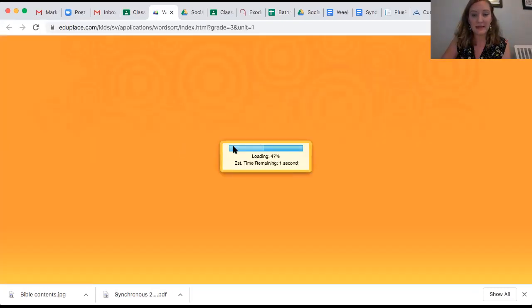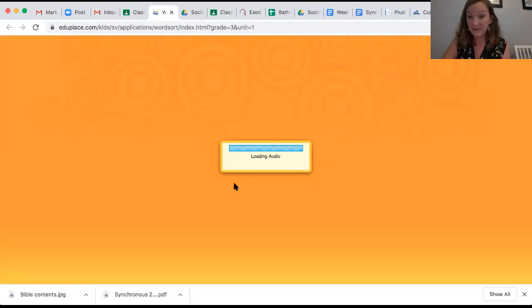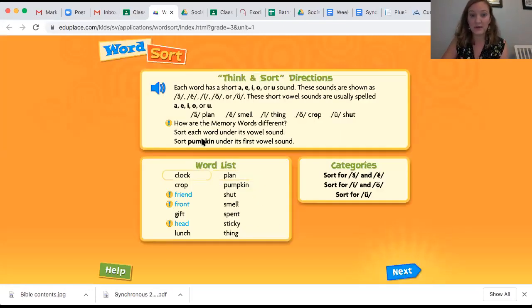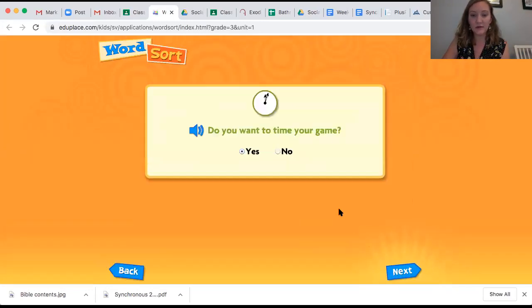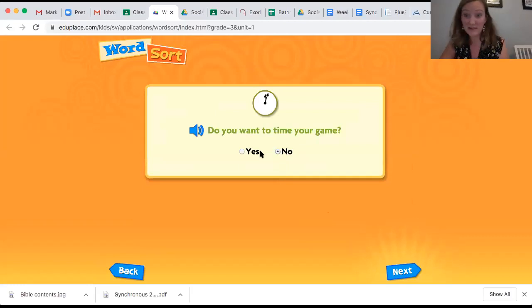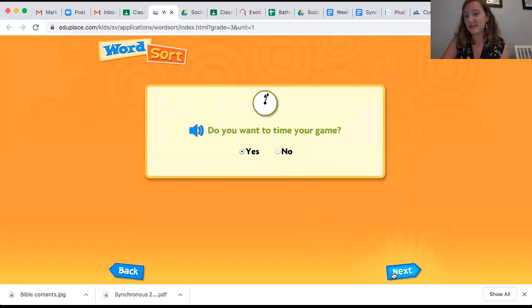It is going to bring me to this page and load. I already clicked the flash player button before, so I didn't have to, but you might have to. Once it brings me to this screen, I'm going to click the blue next button in the corner. Do you want to time your game? It doesn't really matter — you can time it if you want to, to see how long it takes you to sort your words.